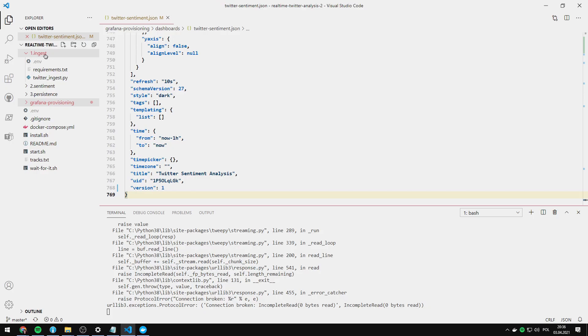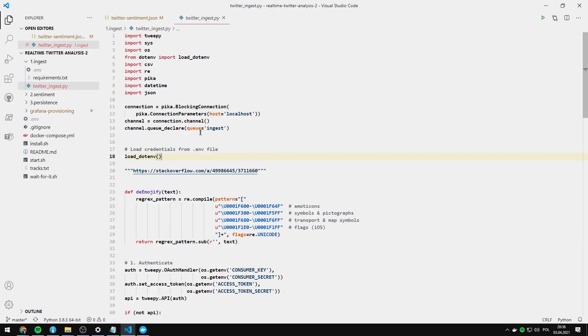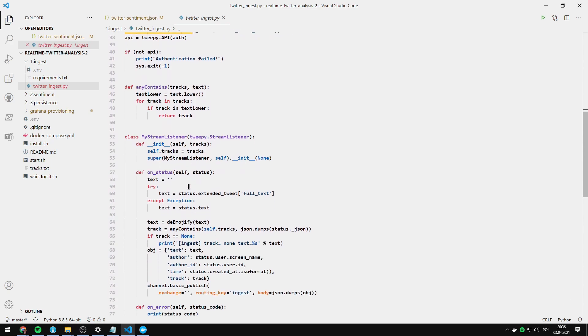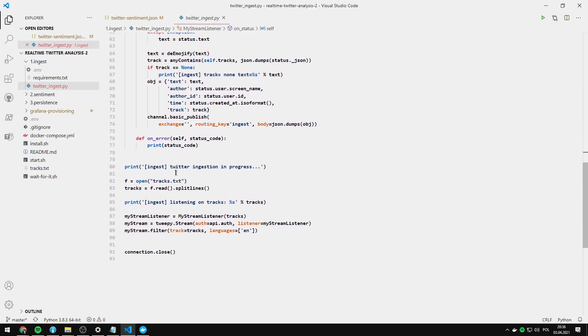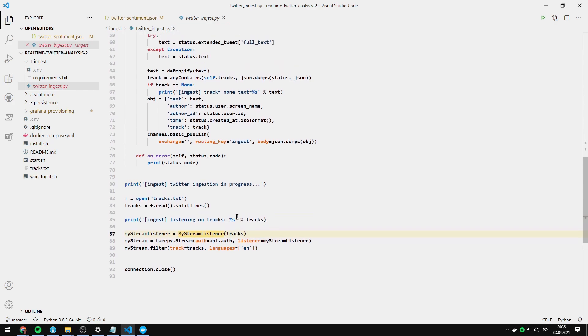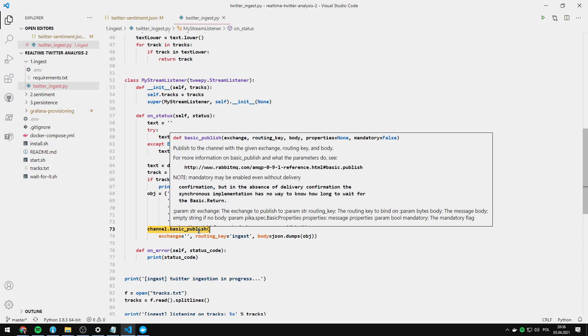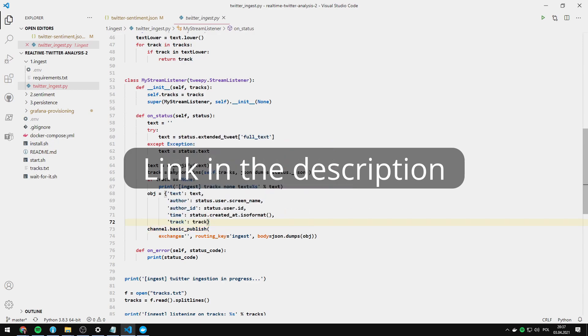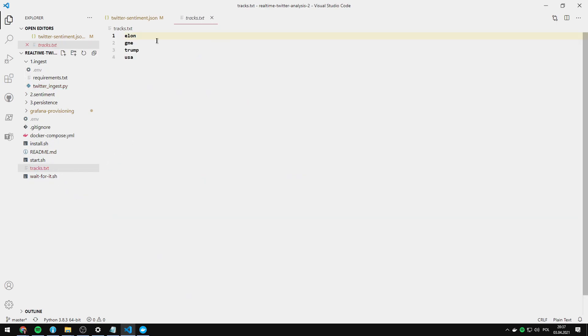So the first stage of analysis is the ingestion part. This script is doing pretty much the same thing as before from the Twitter analysis series. We are just here authenticating, getting the stream. As you can see here. And for the new message which arrives, we are not just printing it to the screen. We are publishing it to the RabbitMQ message queue. If you don't know what the message queue is, check out this explanation here. So we are de-emojifying our text. And we are assigning a track which we are listening to because we've got multiple keywords here. It says Elon, GME, Trump, USA.